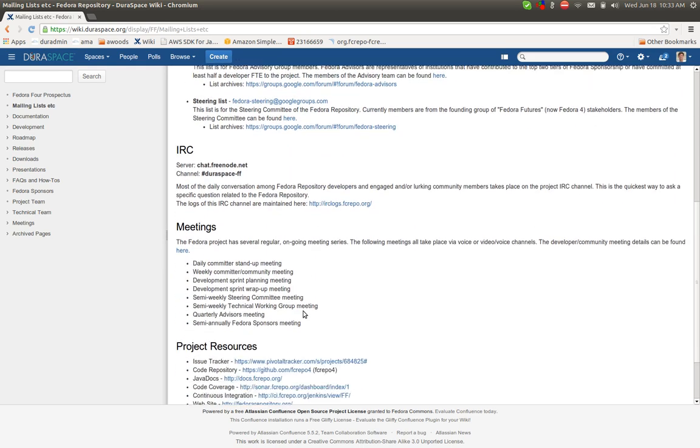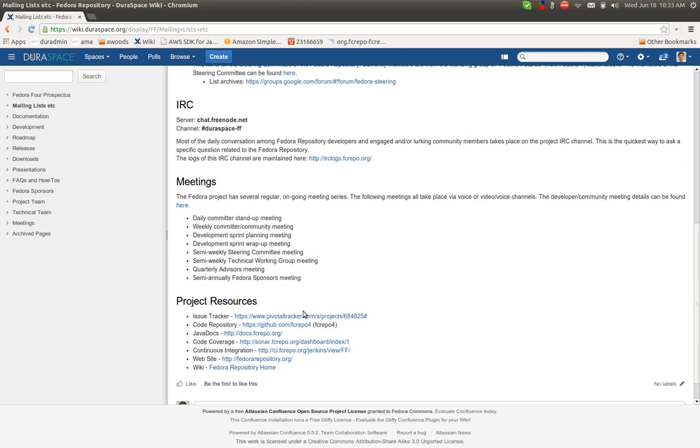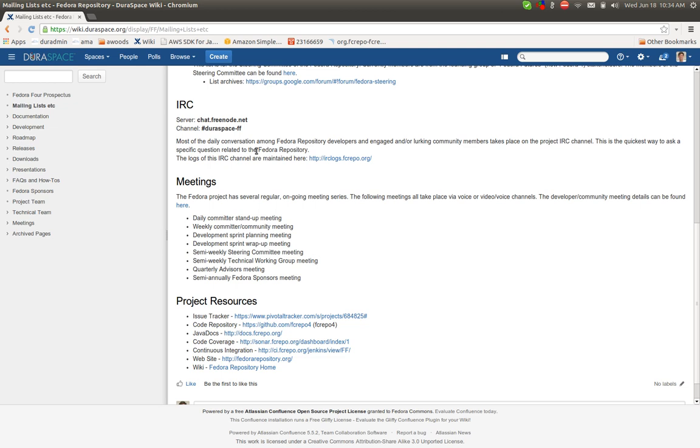Moving on, there's the IRC channel, which is available on freenode.net. And then we have a series of meetings. About the IRC, the Fedora developers, this growing and revolving group of people, tend to be on IRC.